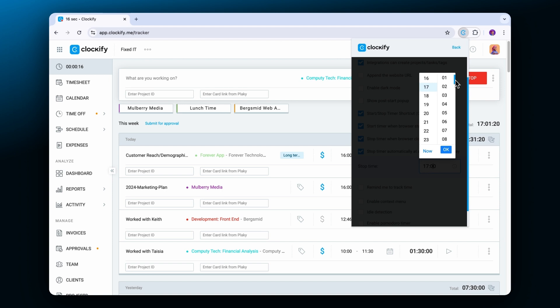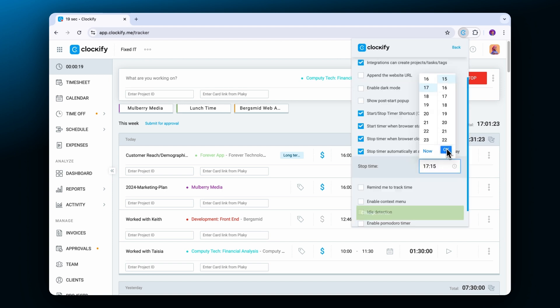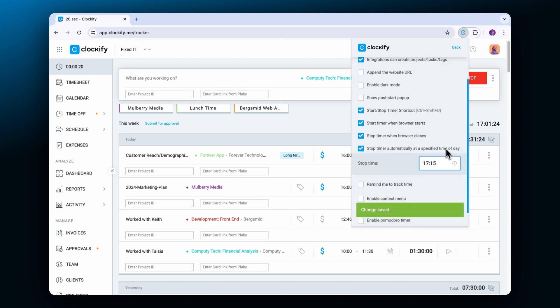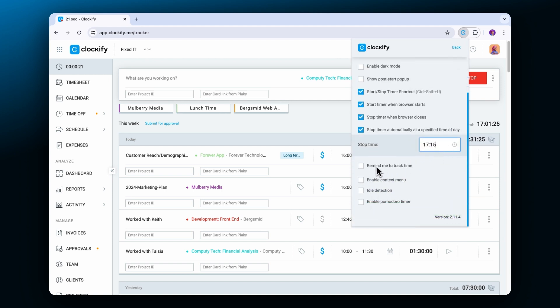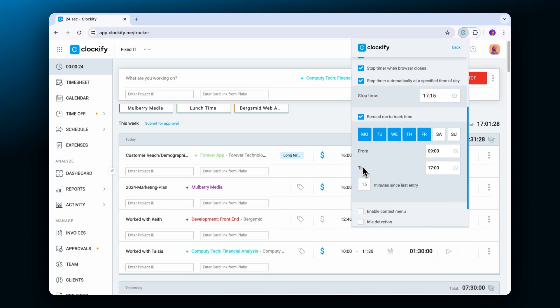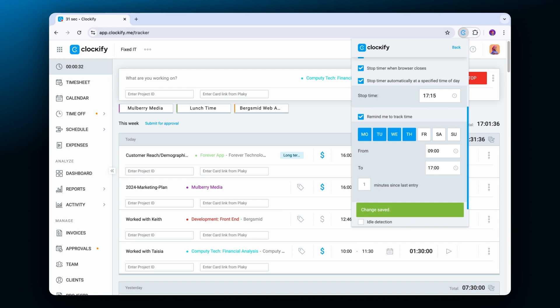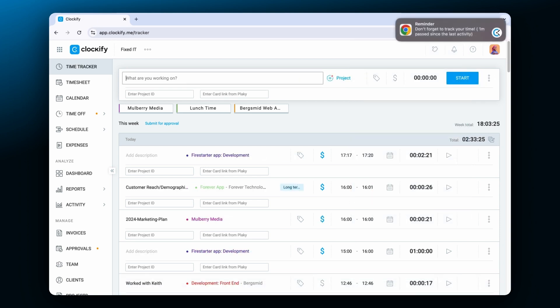To make sure that your time logs stay accurate you can enable reminders on specific weekdays. These will remind you to track time during your work hours if a certain number of minutes passed since your last entry.